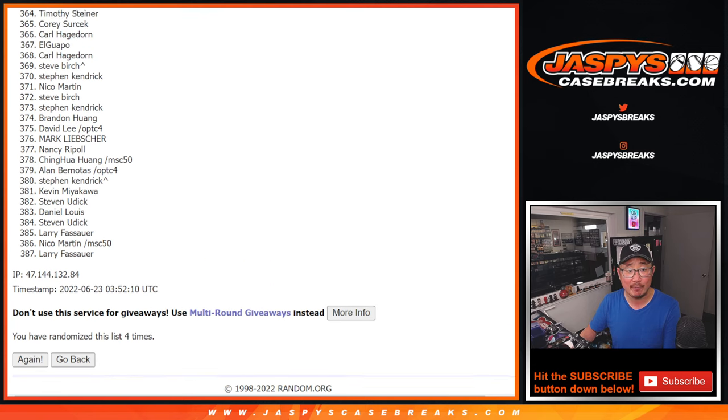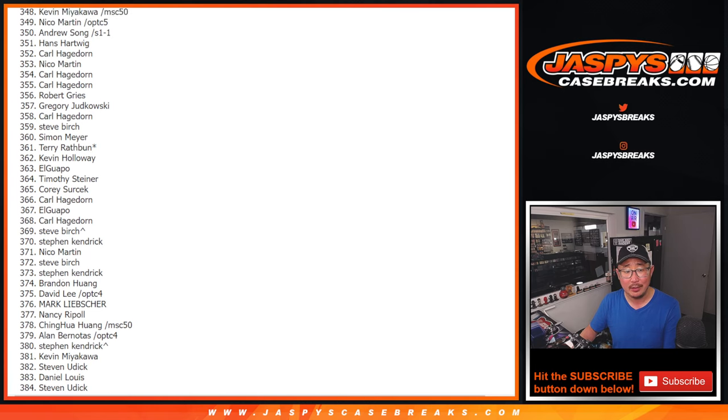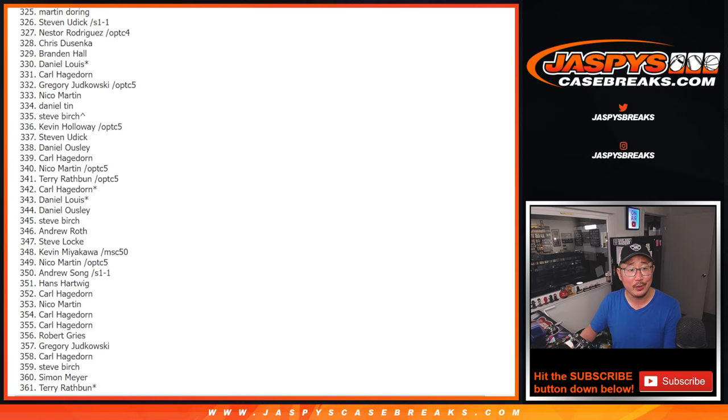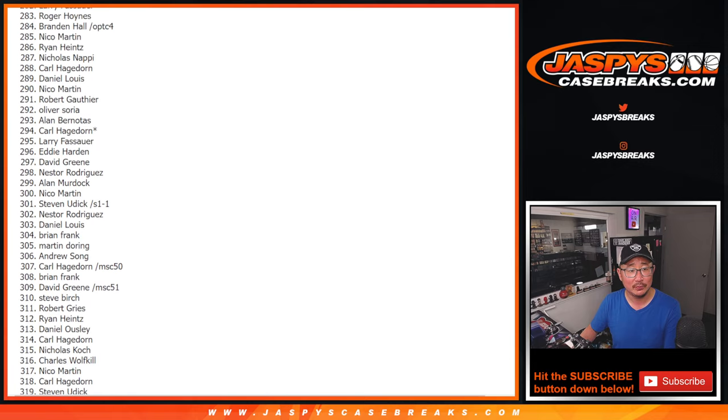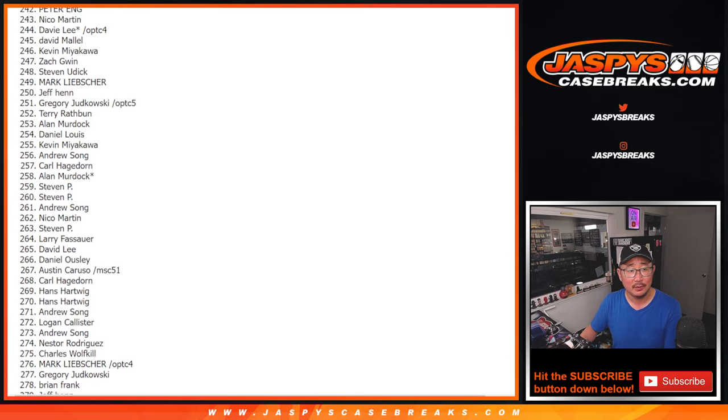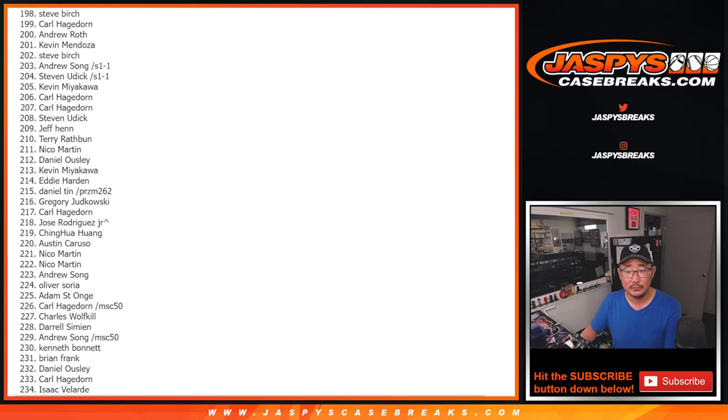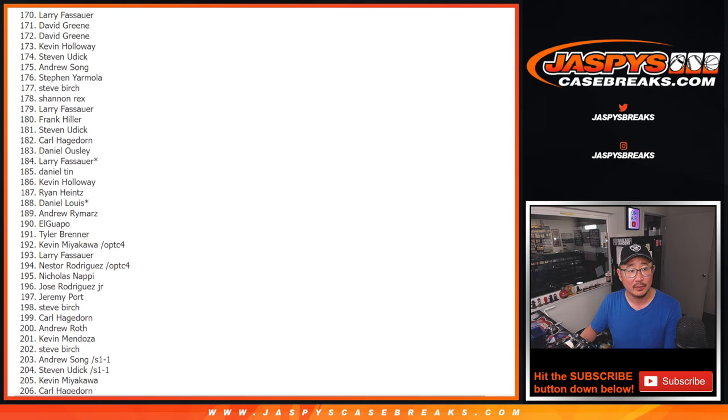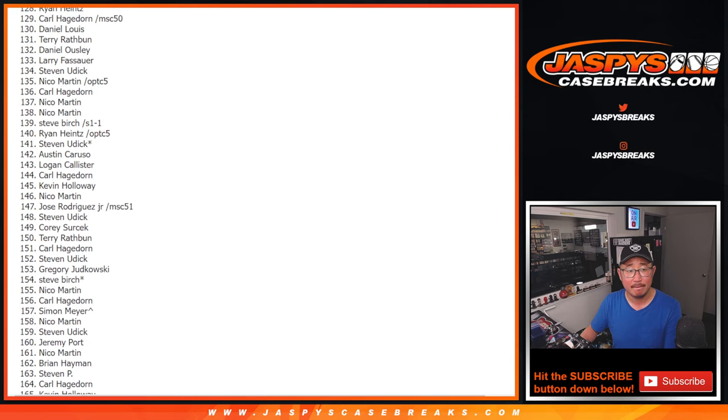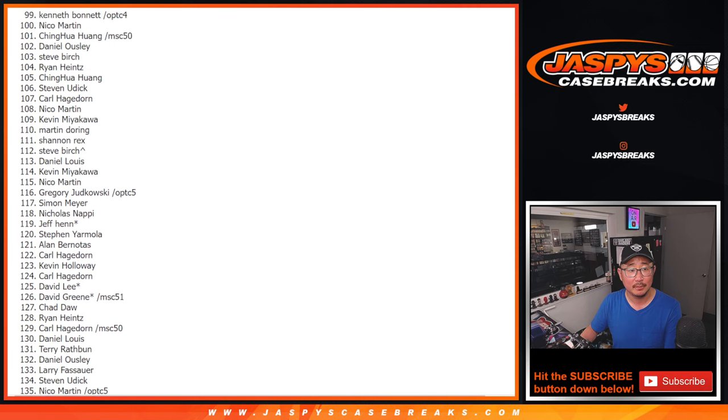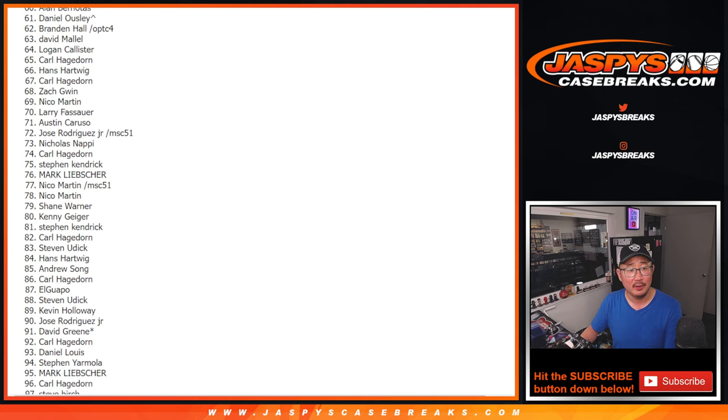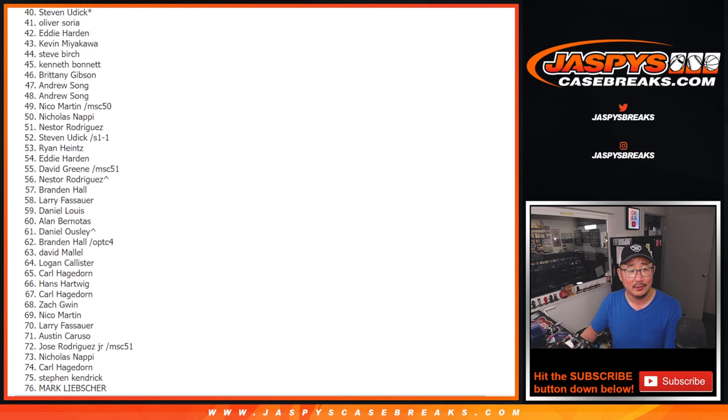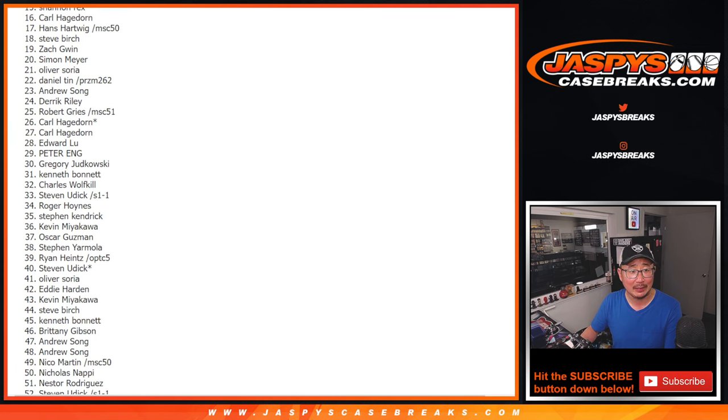Now I appreciate everybody getting into the action. Thanks for doing what you would normally do. I need like a drumroll feature here. All right, we're getting there. Getting to the top of the list.